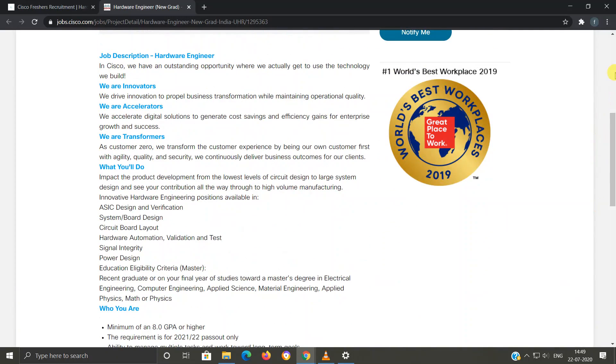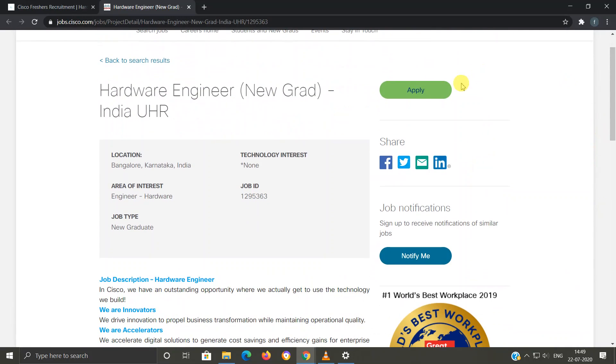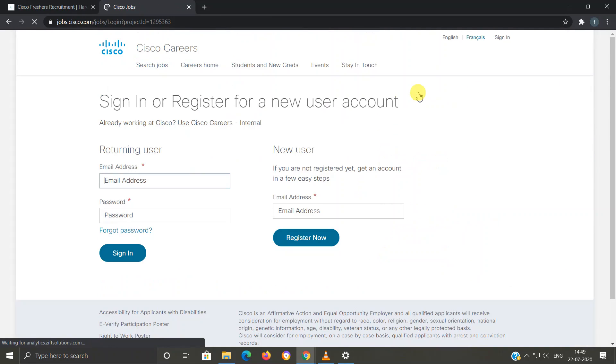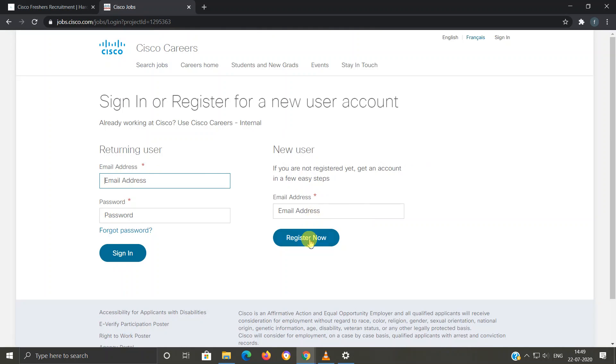Now you have to click on Apply and you will move to another webpage. They're asking you to sign in or register. If you already have an account on this website, you can sign in with your previous account details. If you are new here, then you have to enter your email address and register for a new account. Once you create a new account, you will be directed to the webpage where you can apply for this Cisco freshers recruitment job profile.